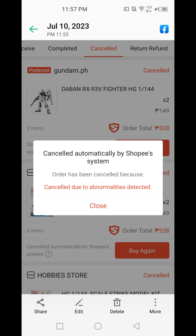Registering means giving all of your personal information. That's why I made a new account — because I don't want to give this online website my personal information.